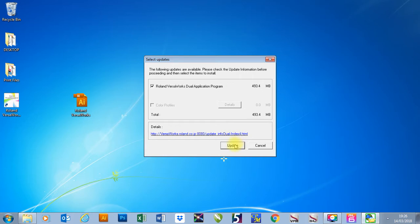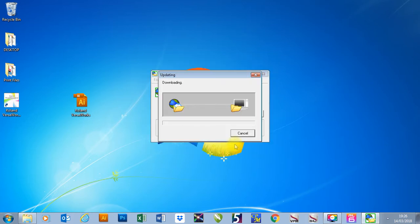I'm going to go to the update button. It's then going to download the update and install it for me. Once that's complete, you're ready to go.